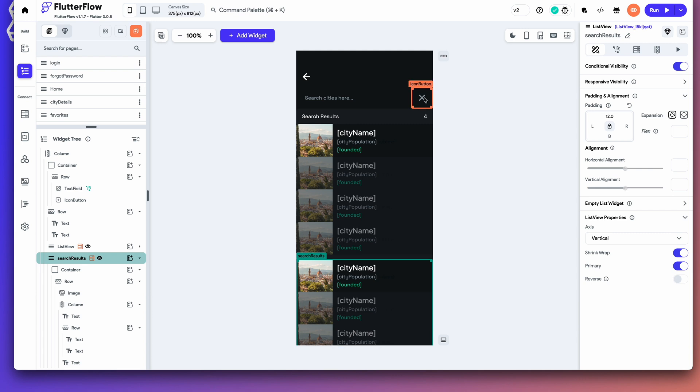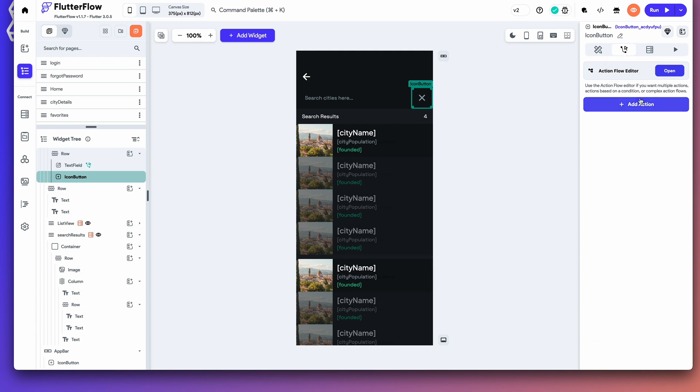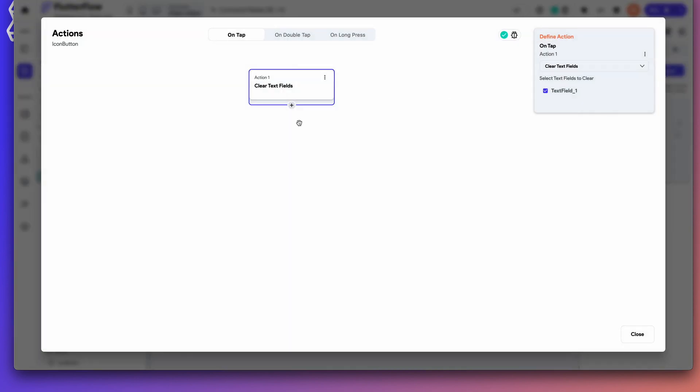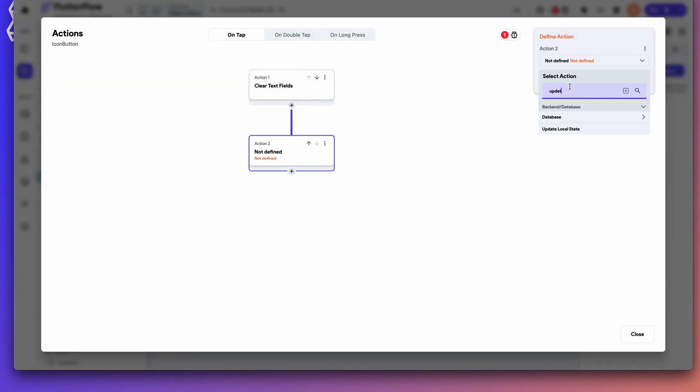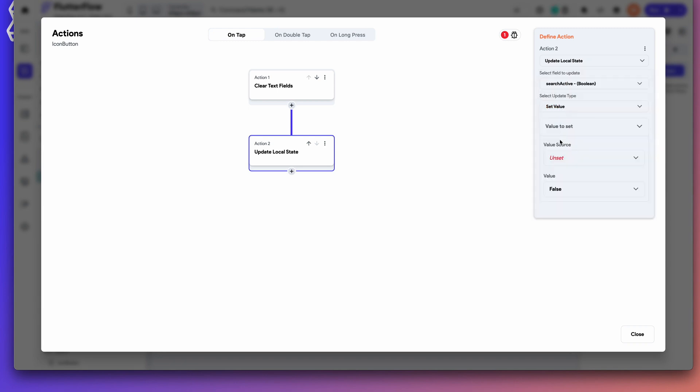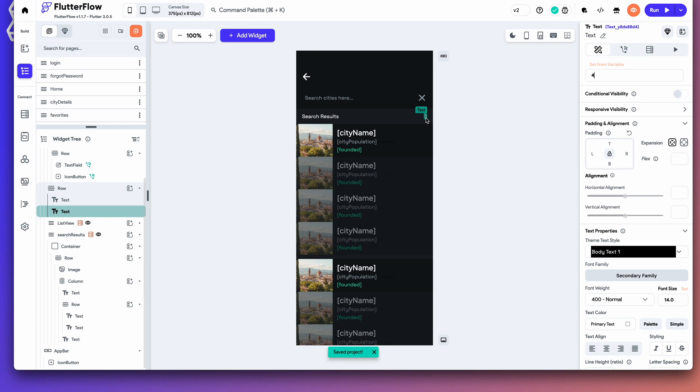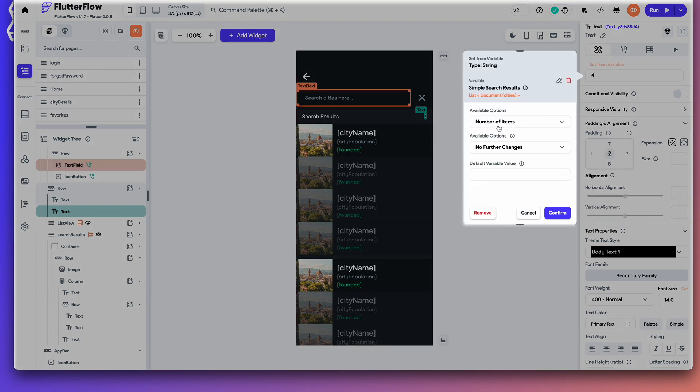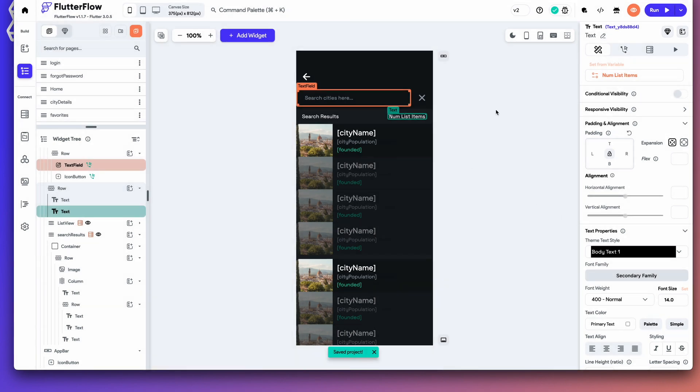Now, let's go ahead and set our clear icon. So, let's set the action here to clear the text field. Select the text field. And then, also, we want to reset that local state. We're going to set it to false again so that it removes the search results and puts up that first list that we saw. I'll just set it to false. And we want to set this search results, the number of search results here. Let's go ahead and do that.